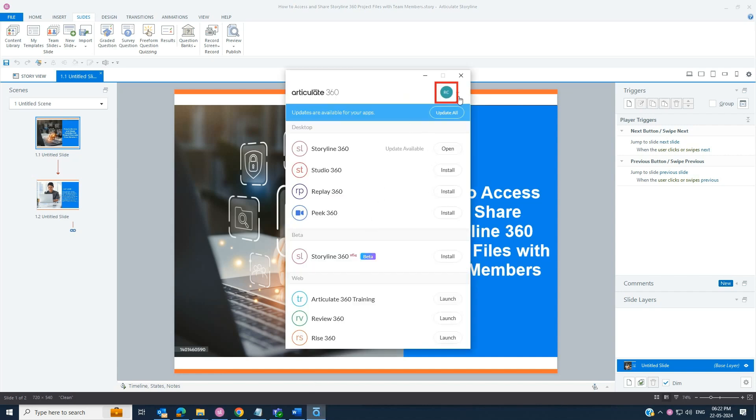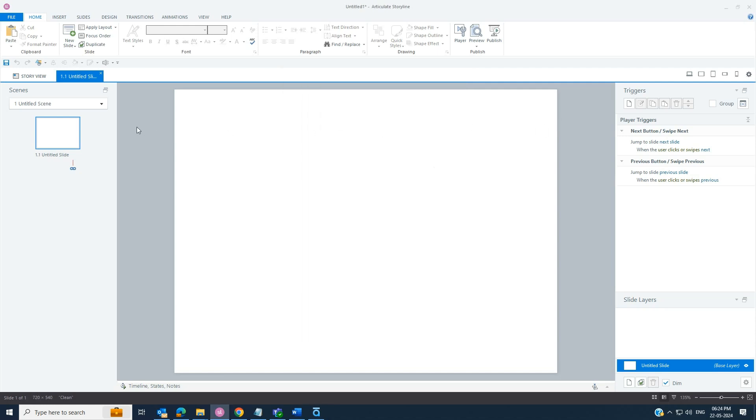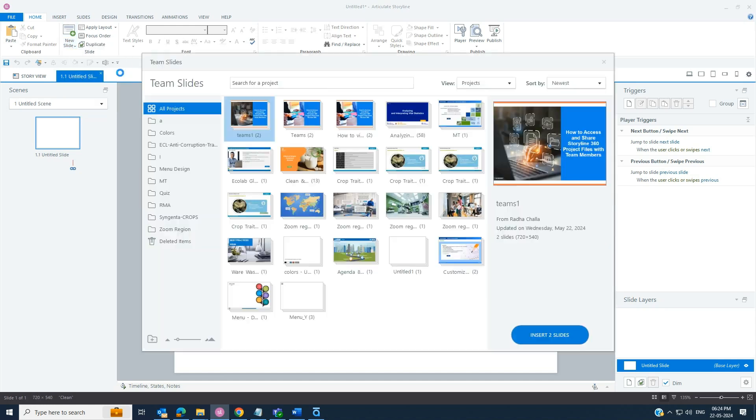Once the project has been shared and if any of the team members want to access the shared slides, then click the Home tab and opening drop-down of the new slide. Then select Team Slides and search for the project name you previously entered.